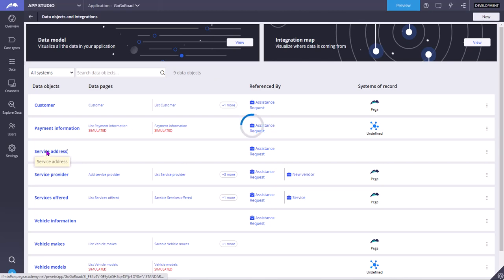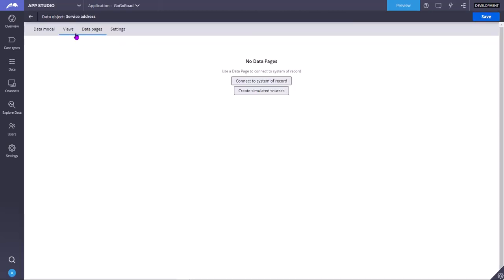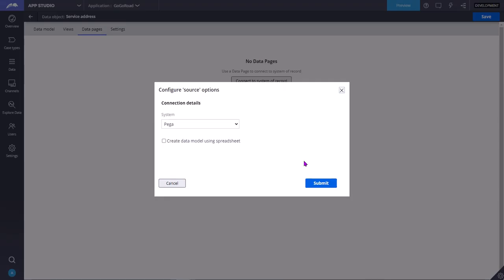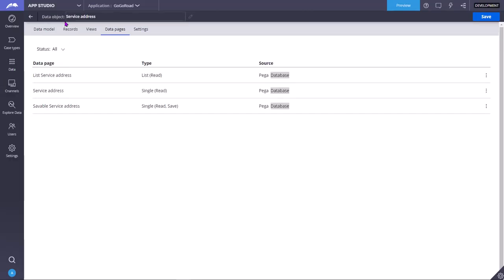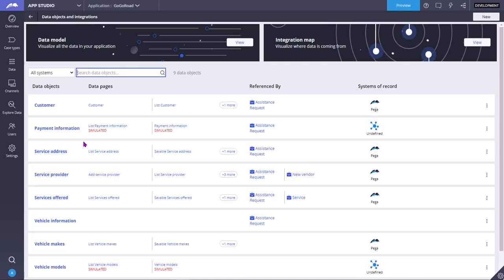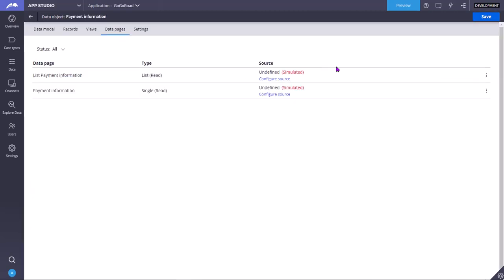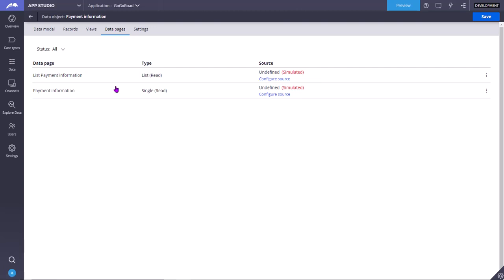Now let's look at service address. This data object is also not having any system of record or source. If you see, the records tab is also not appearing. Whenever you click 'Create Simulated Sources' or 'Connect to System of Record', only then will the records tab appear. Now I will select 'Connect to System of Record' and say that Pega is my system of record — meaning the database table is inside my Pega environment. Now again you can see the records tab appearing. Now the source will appear as the Pega database, whereas earlier the source was coming as simulated.